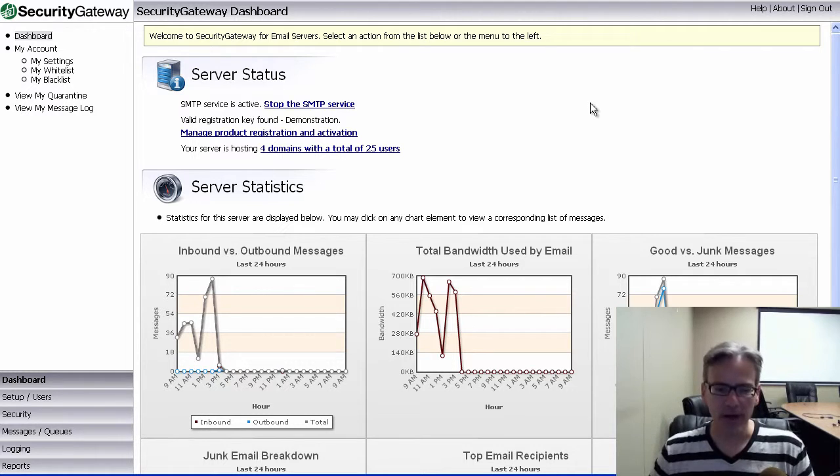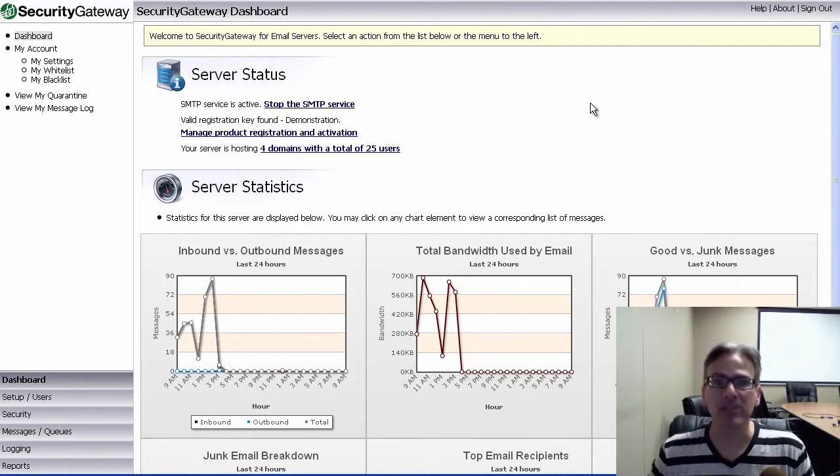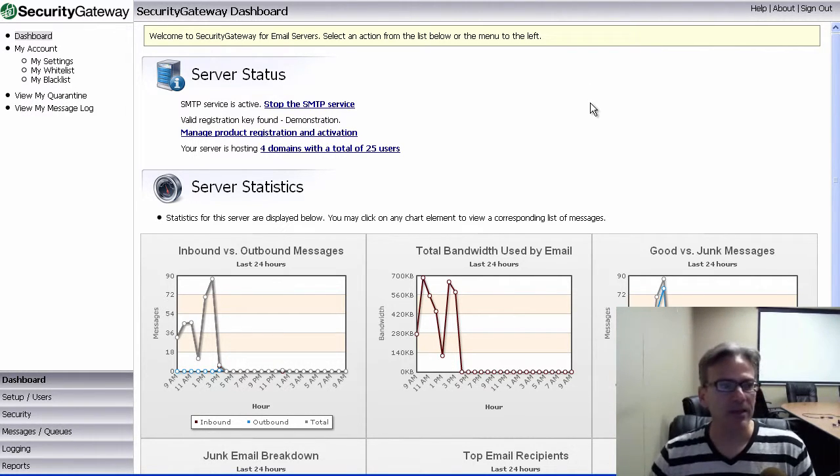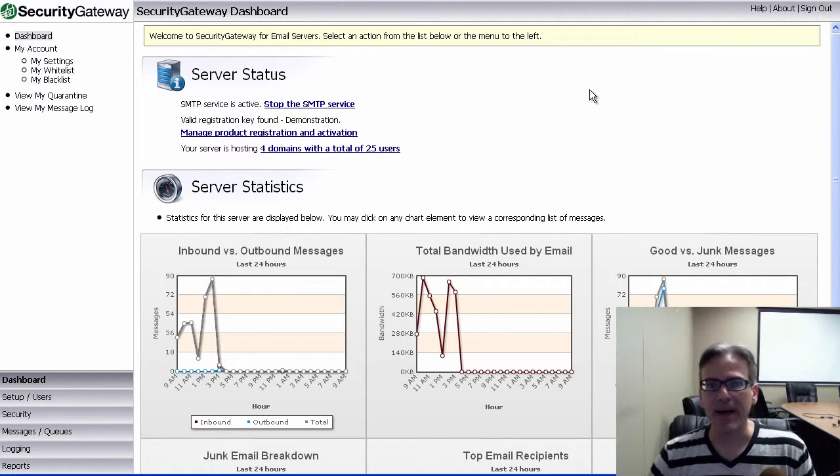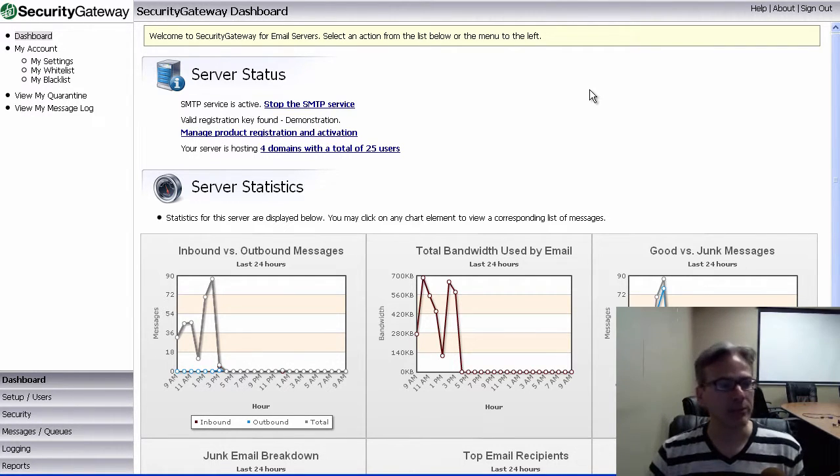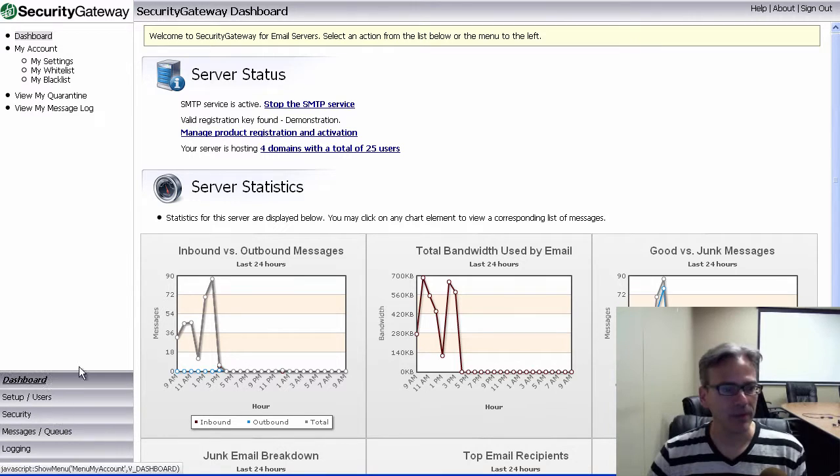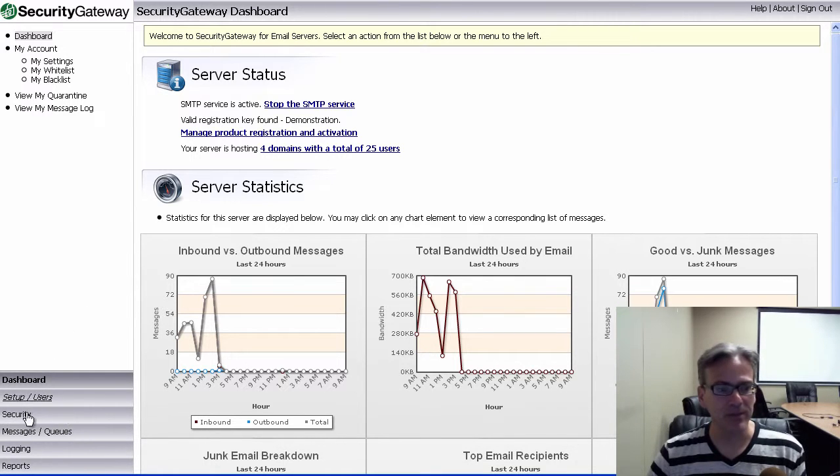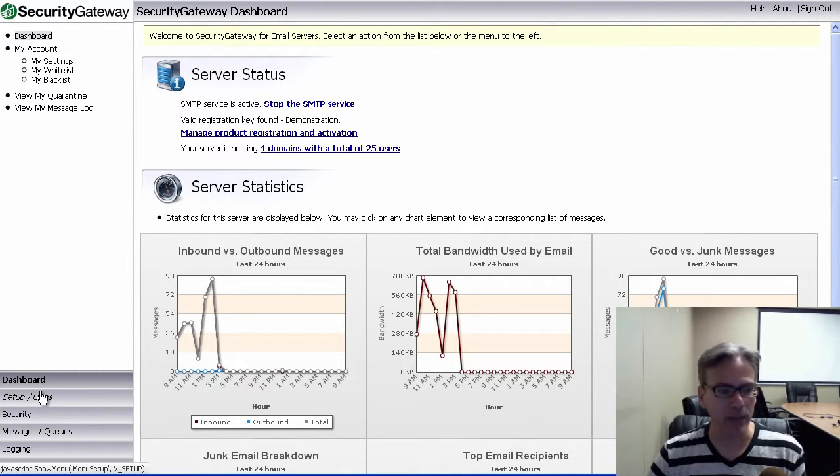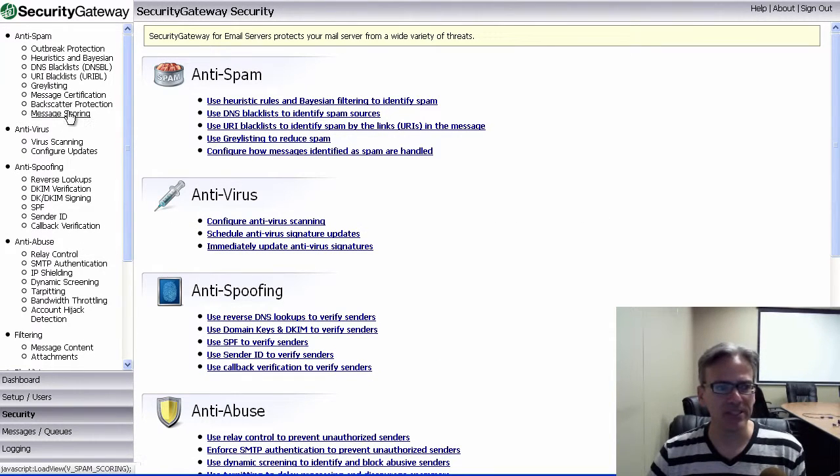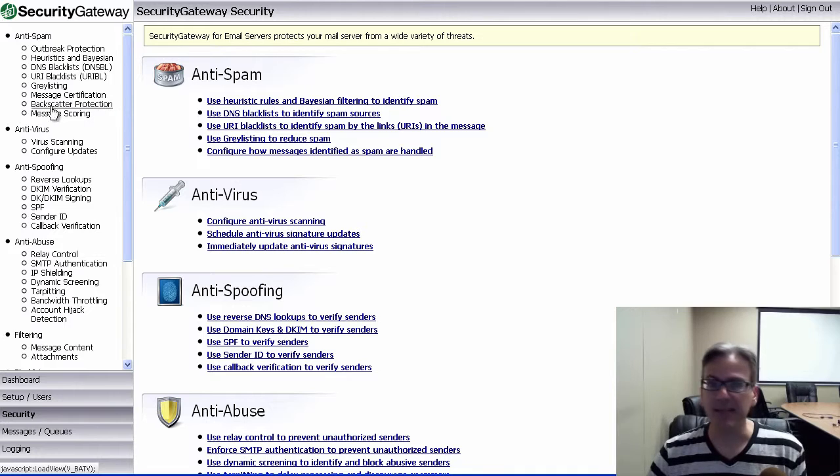So, I'm going to explain how to set this up now in Security Gateway. And the way we access the backscatter protection configuration screen is we go down here in the left-hand control panel area of Security Gateway, and we go to the Security tab. And then toward the top in the first section, we click on Backscatter Protection located right here.